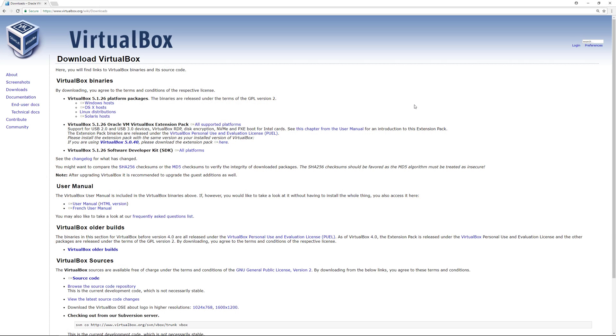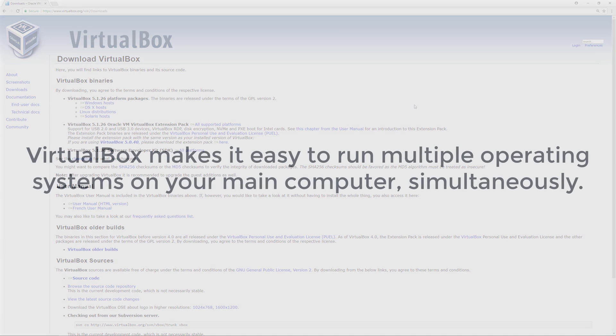VirtualBox is a virtualization application which enables you to run different operating systems on your main computer.